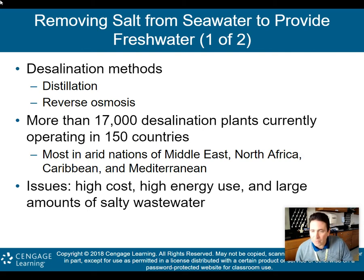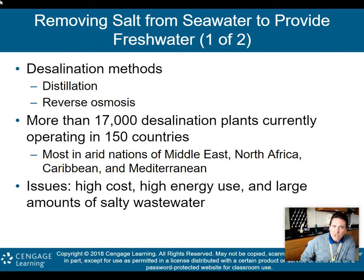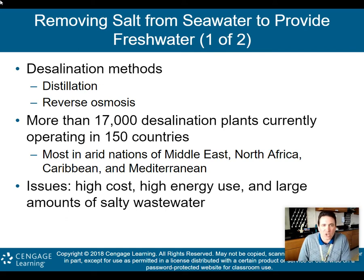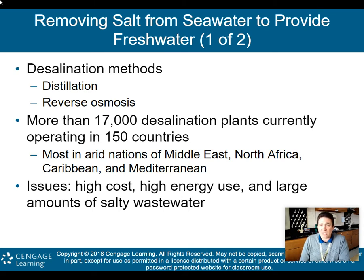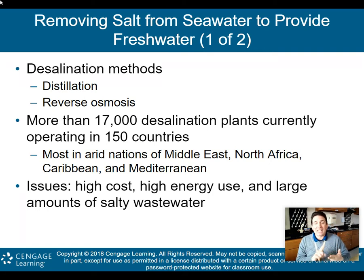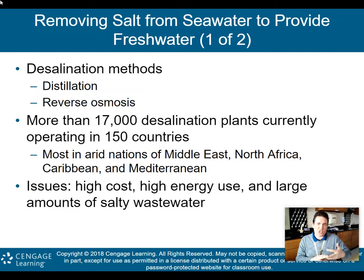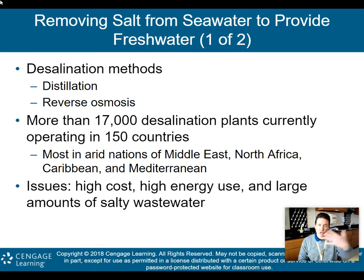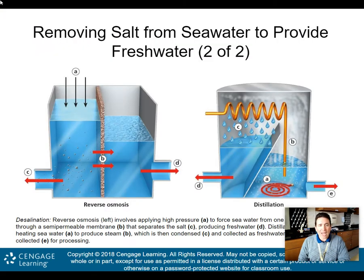More than 17,000 desalination plants are currently operating in 150 countries, most of them in arid nations like the Middle East, North Africa, the Caribbean, and the Mediterranean area, with Saudi Arabia as the leader. There are two desalination methods: distillation and reverse osmosis. The issues right now are high cost, high energy requirements — which adds to cost and potentially other environmental degradation — and the need for large amounts of salty wastewater.